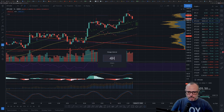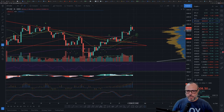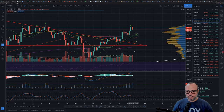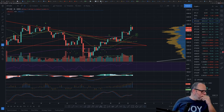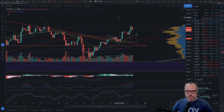Back on the four-hour chart, we are still coming down as I record this video. You should pay attention to this area — if this candle closes below that previous candle, that's probably not a very good sign.